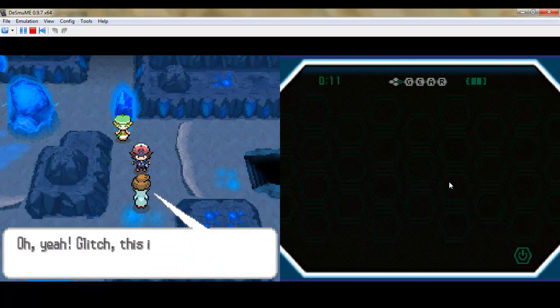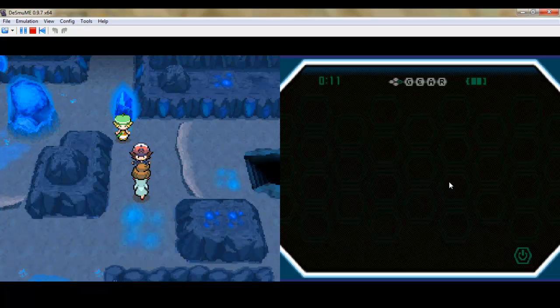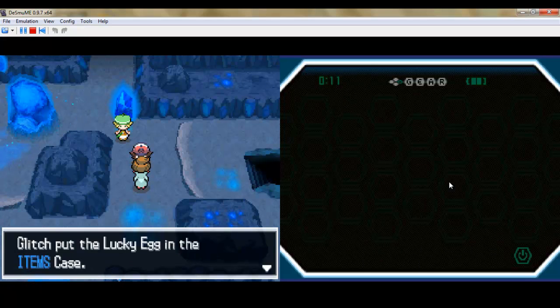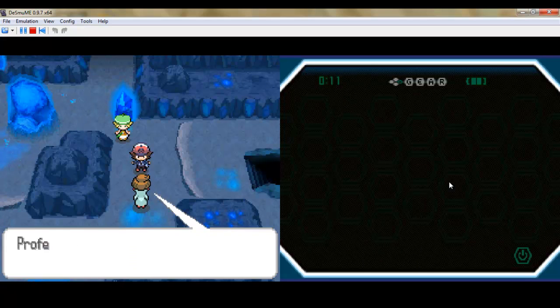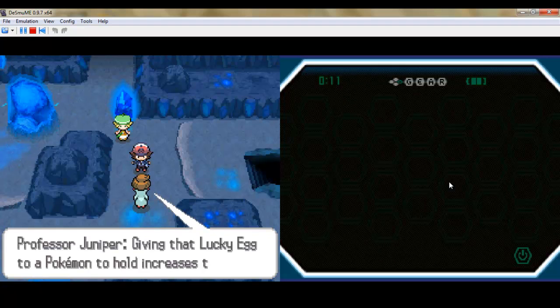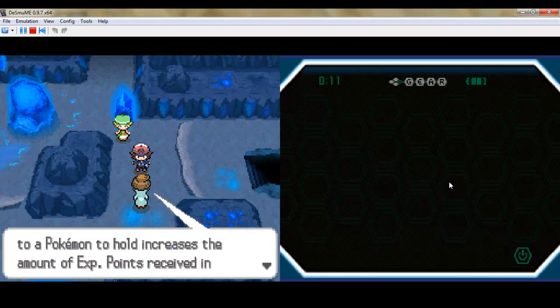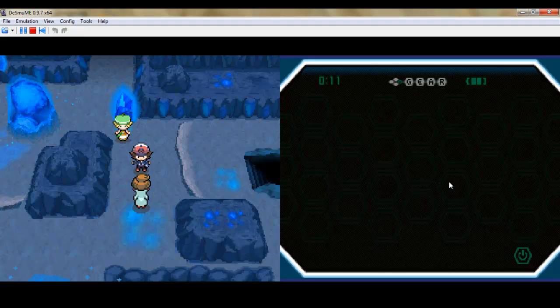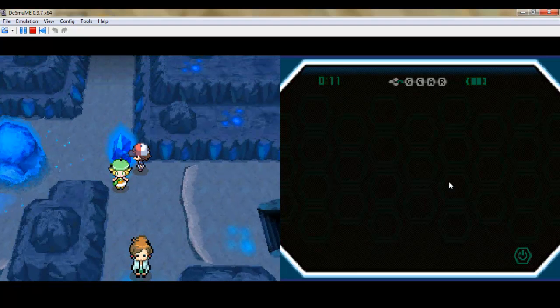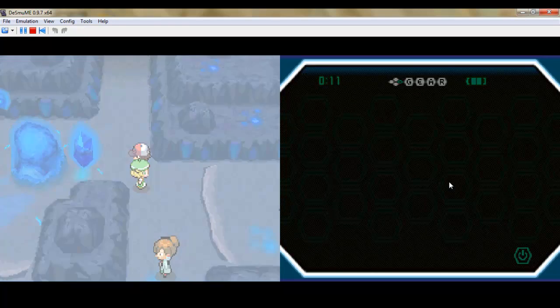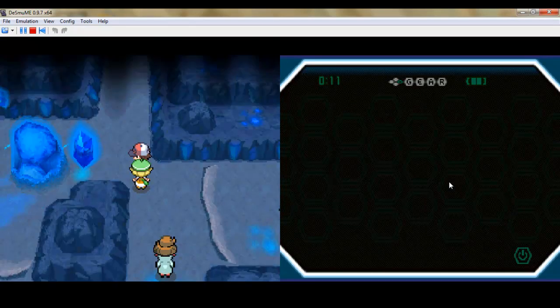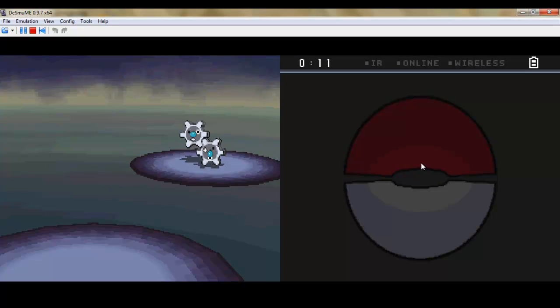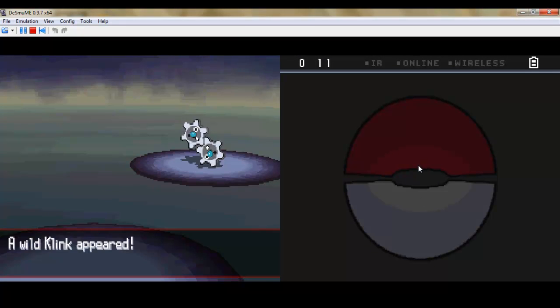I can't believe it, a Lucky Egg that's gonna come in very handy later on. Makes it much easier to grind. It gives you an experience boost regardless of level. You gotta move that gear up.